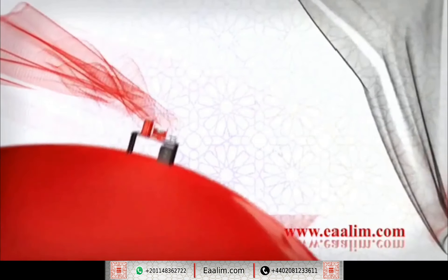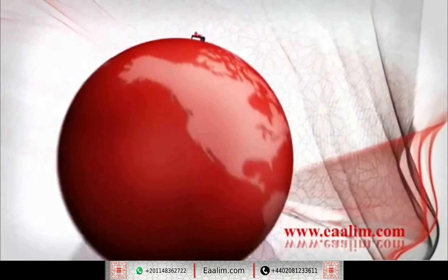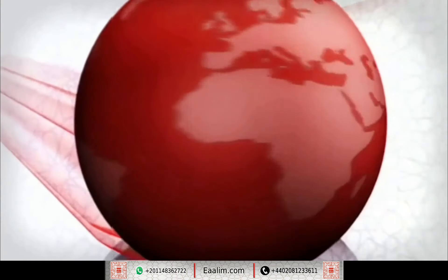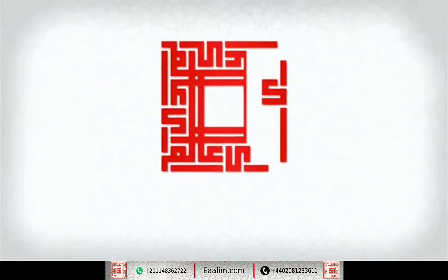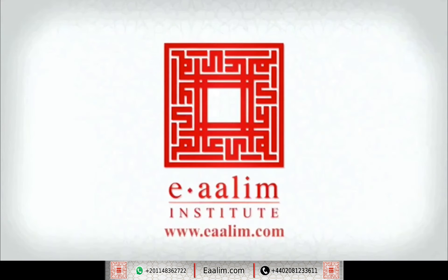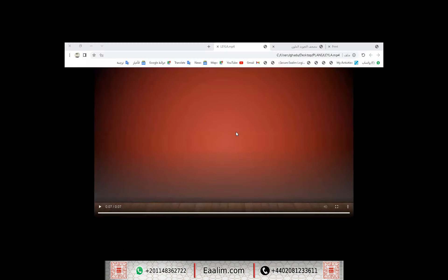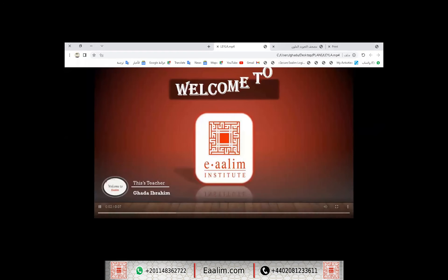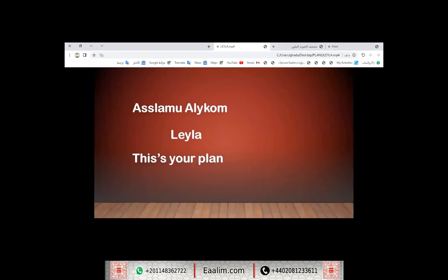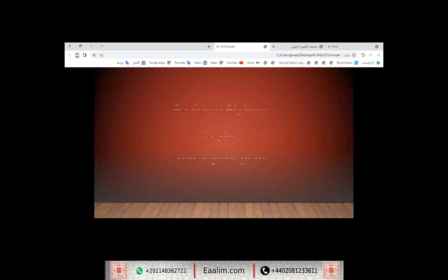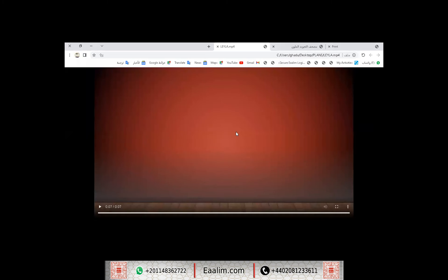وَلَقَدْ يَسَّرْنَا الْقُرْآنَ لِلذِّكْرِ فَهَلْ مِنْ مُدَّكِرٍ. Assalamualaikum warahmatullahi wabarakatuh. How are you, Layla? This is your course plan, insha'Allah, for the first month.